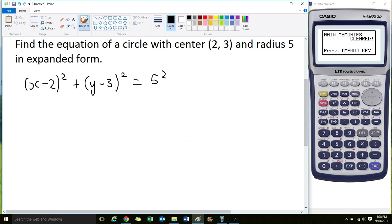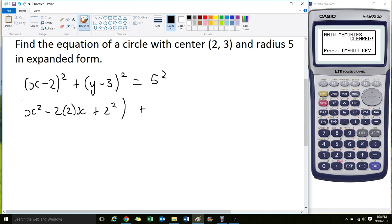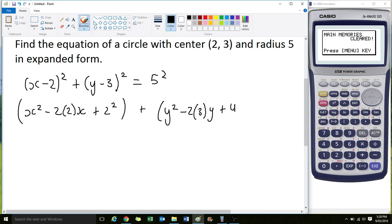So expanding: we get x² - 2 times 2 times x, plus 2². Then for the y factor — I'll put that in a bracket — we get y² - 2 times 3 times y, plus 3². And that is equal to 5², which is 25.